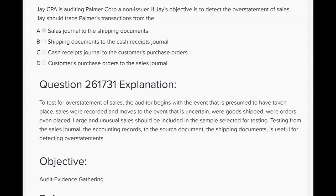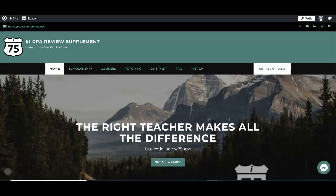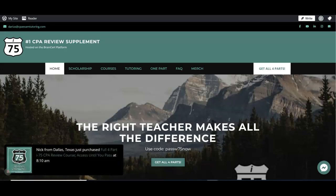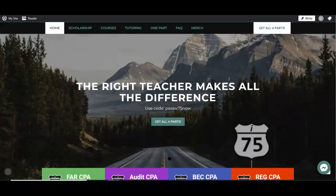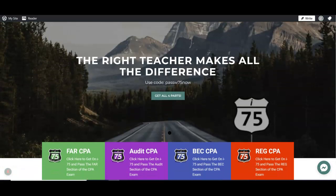For overstatement of sales, the auditor begins with what was presumed to have taken place — sales recorded in the sales journal — and then goes to find the evidence that it really should have been recorded by looking for shipping documents. If you need more help with audit evidence or any part of the audit exam, go to cpaexamtutoring.com and get yourself on I-75 with me, Darius Clark, where the right teacher makes all the difference.